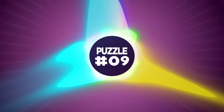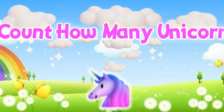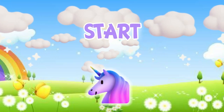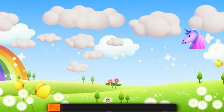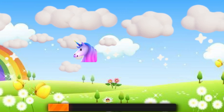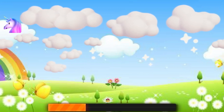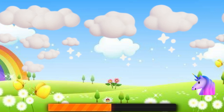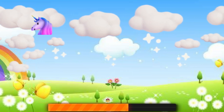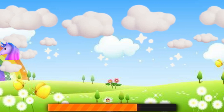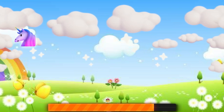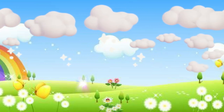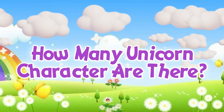Puzzle number nine: count how many unicorns appear. There are a total of sixteen unicorns.